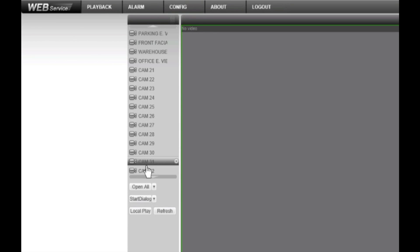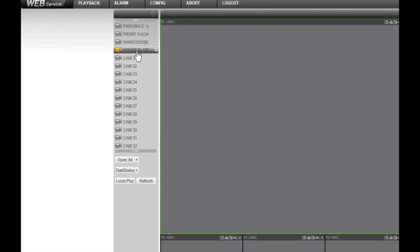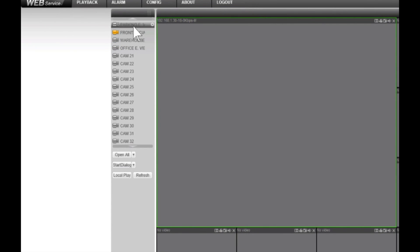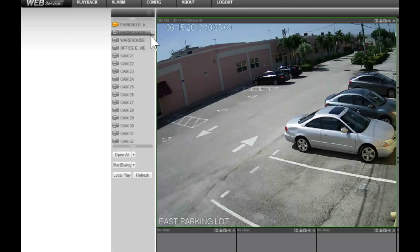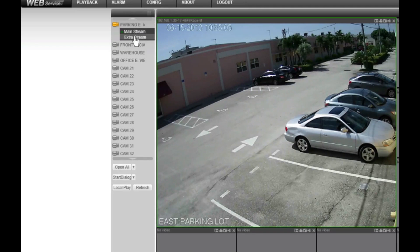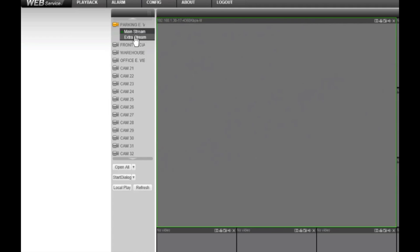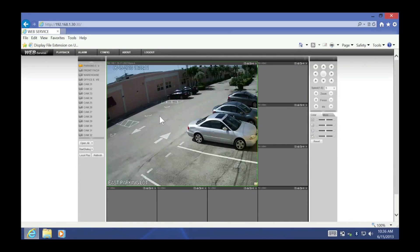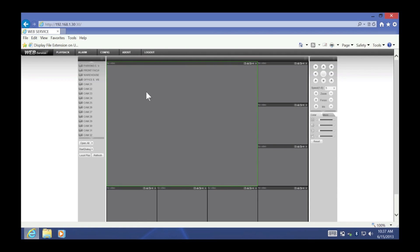This is a hybrid DVR, so you will have an arrow that goes all the way to 32 channels. My channels 17 through 20 are megapixel cameras. Just click on one and you're able to see it — it's very easy. You also have an option next to each camera: an arrow that allows you to open the camera using the extra stream for lower resolution and better streaming when you have lower bandwidth.